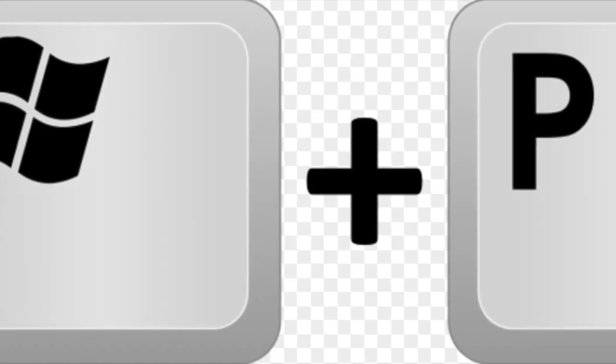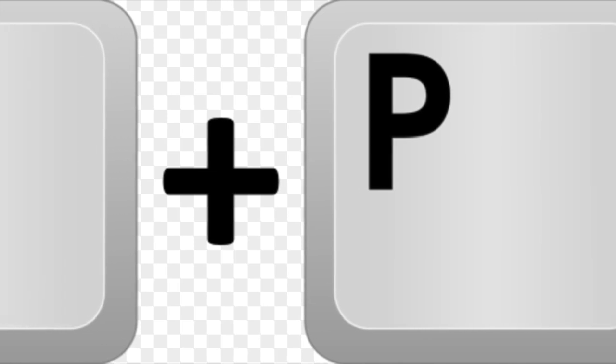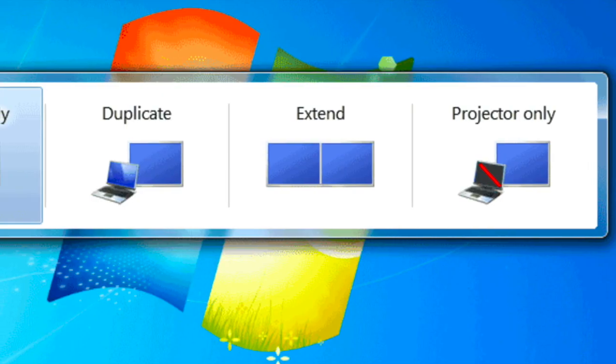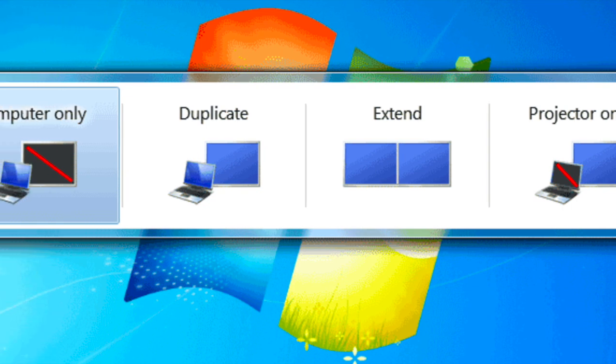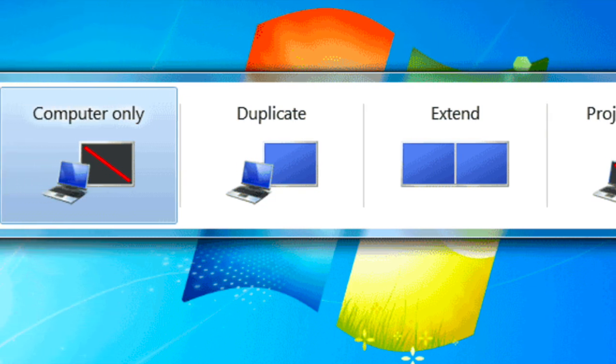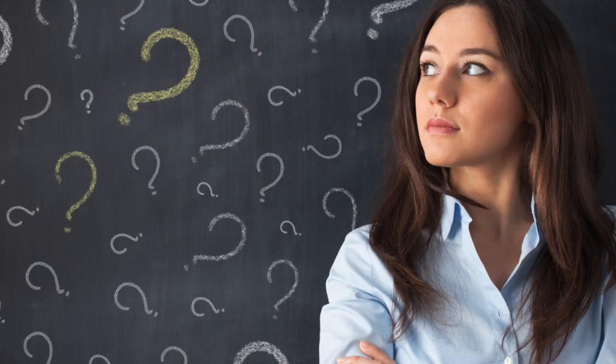In an ideal world, everything would work perfectly. But do not worry if you don't see an image — you need to press Windows+P, and while you are still holding the Windows button, keep pressing P until you get to the duplicate setting. If you still have problems, do not worry. Just simply look to the classrooms next to you to see if a teacher can help you.